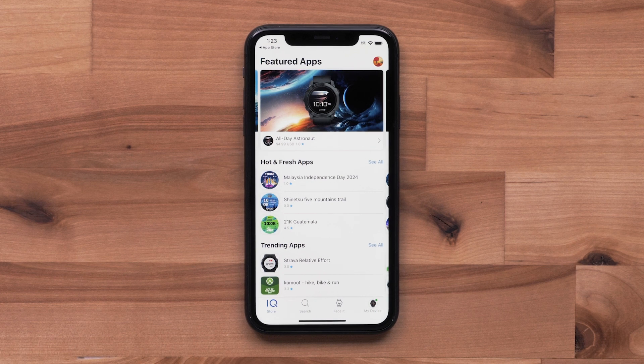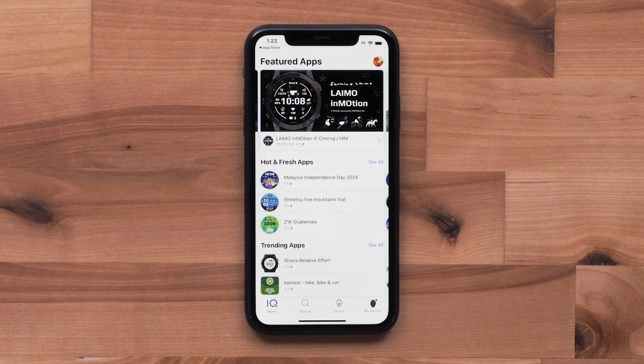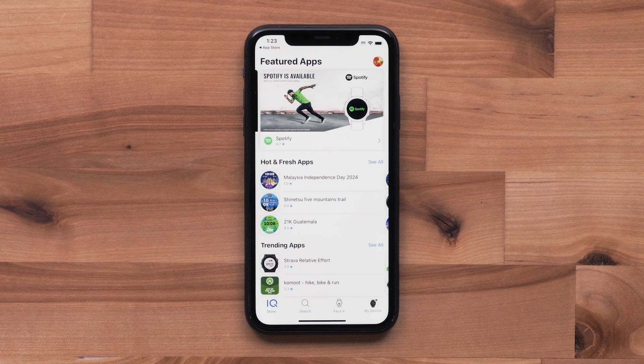Once on the main screen, you will see top downloads for watch apps, data fields, music services, watch faces, and widgets. In this video, we will be guiding you through purchasing a watch face. However, this process will be the same for other Connect IQ downloads.